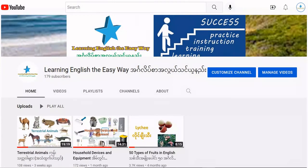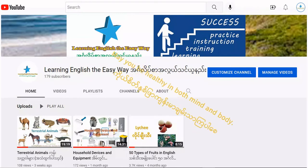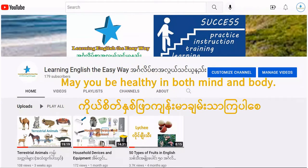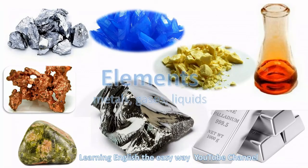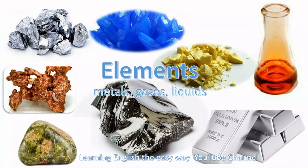Hi, welcome to Learning English the Easy Way YouTube channel. Today, I'll share about elements including metals, gases, and liquids.